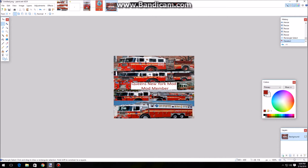What's up everybody, Moseley is here today. Today is going to be another Emergency 4 tutorial video, and today is going to be the second part of skinning. I know I haven't gotten it up when I was supposed to, but that's because I've been having problems.